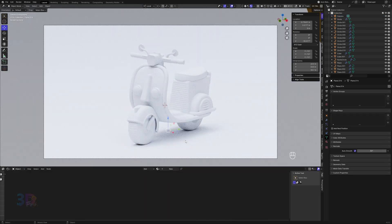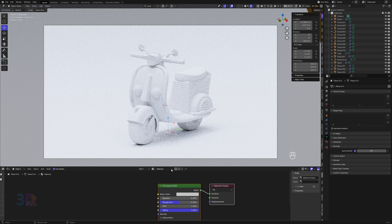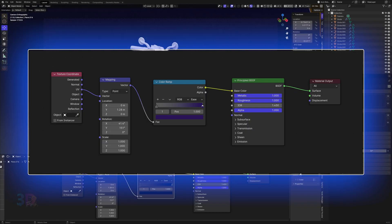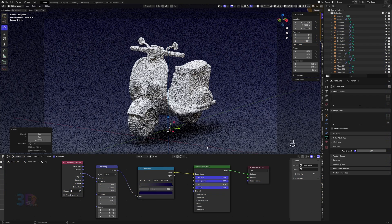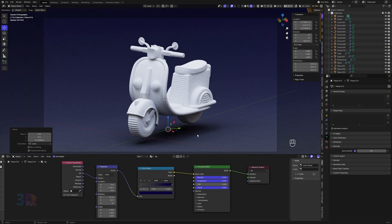Back into object mode and add a new material for the background. Here is my background material setup — you can follow the same if you want the same background look as mine. Let me just move the bike up from the ground a little bit.